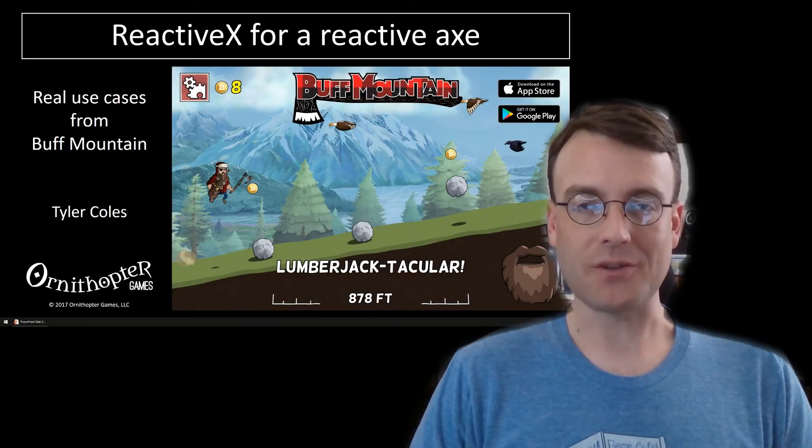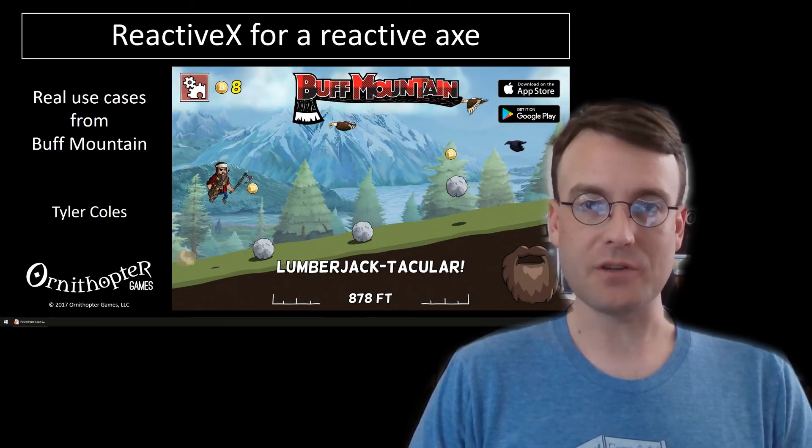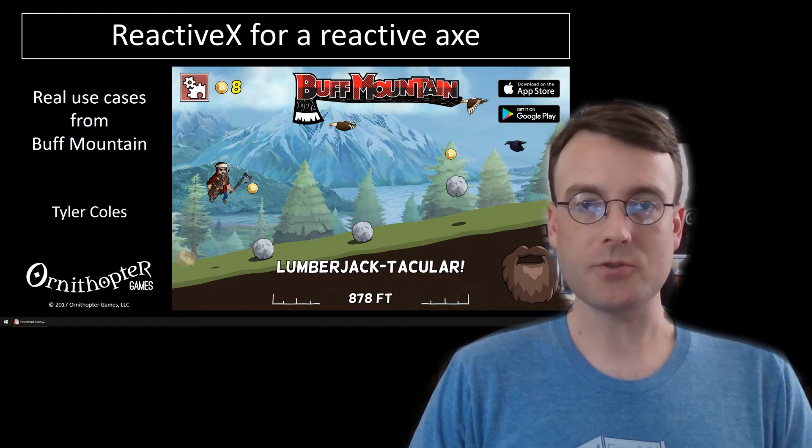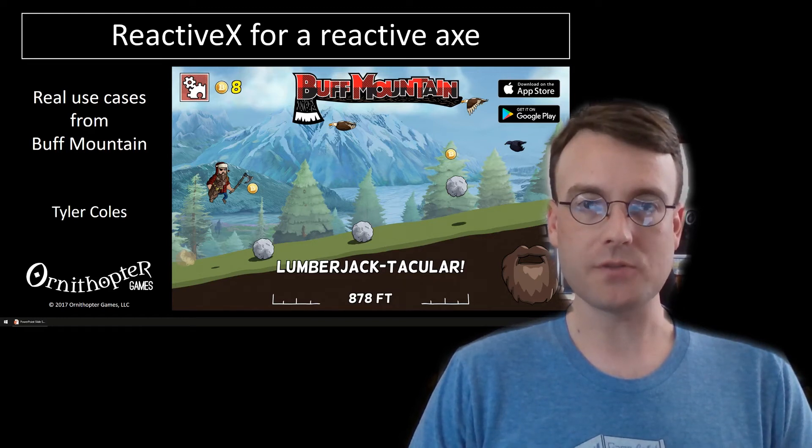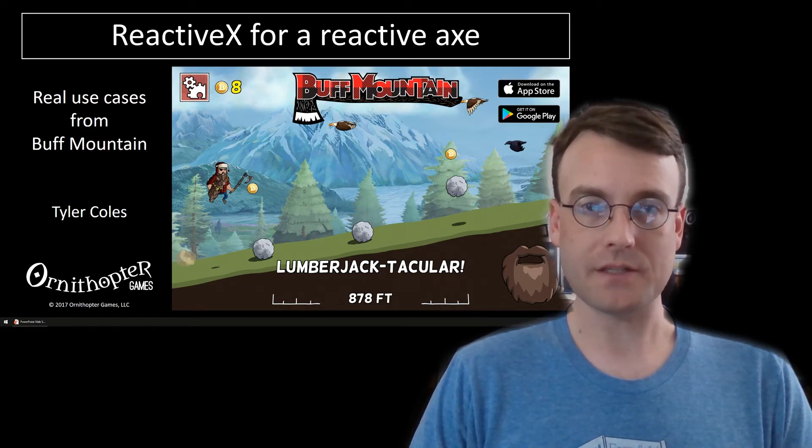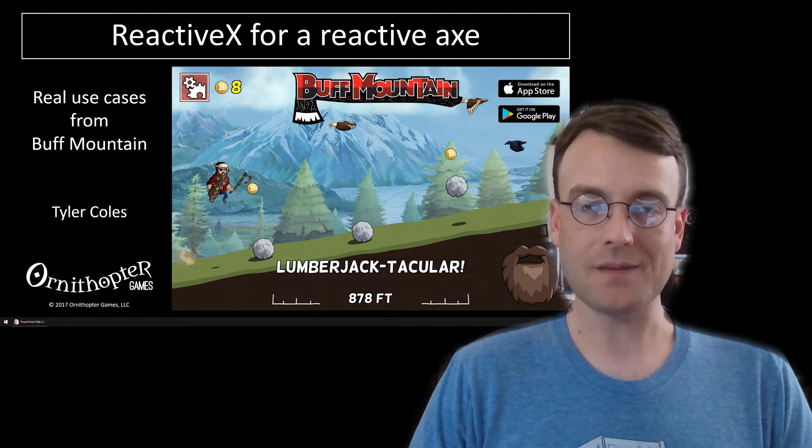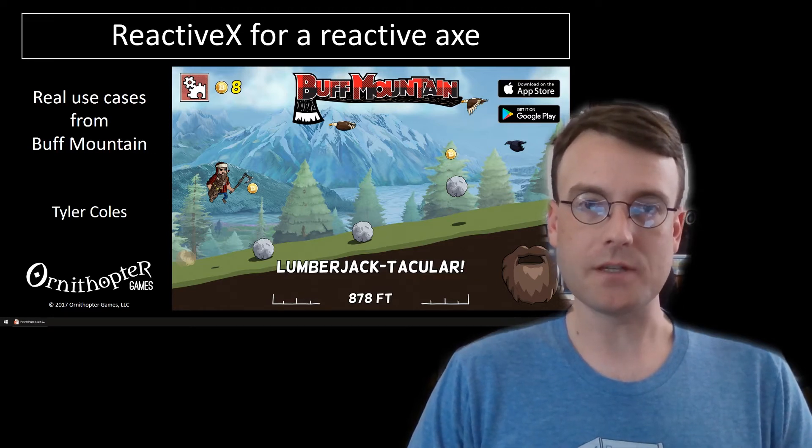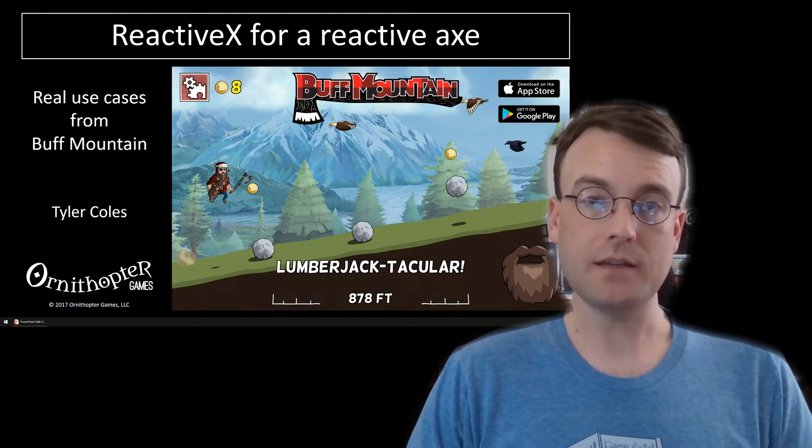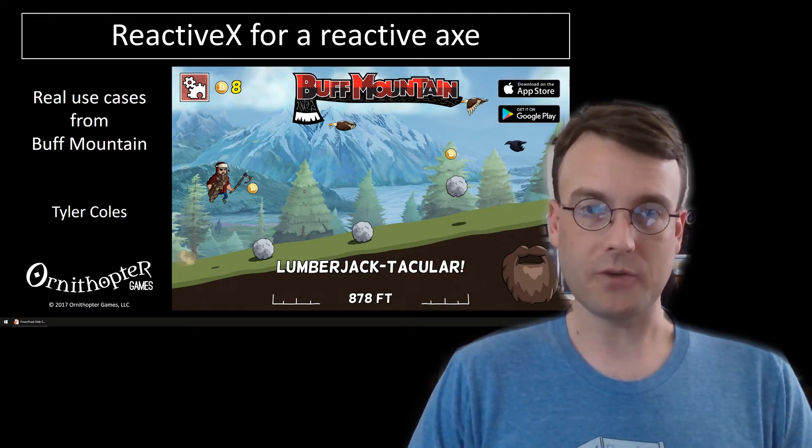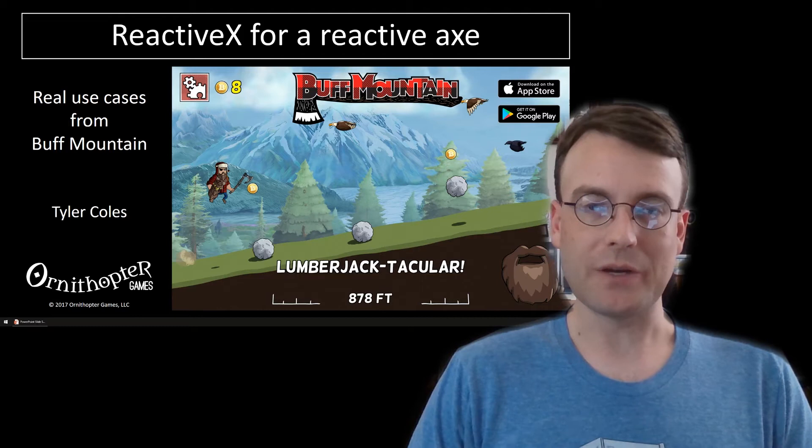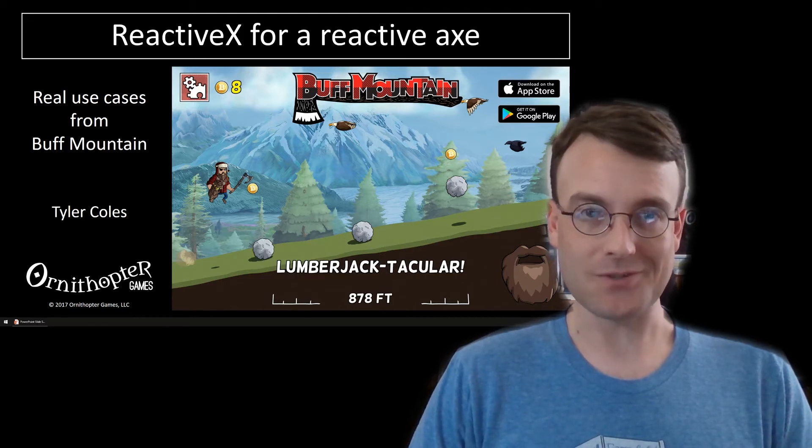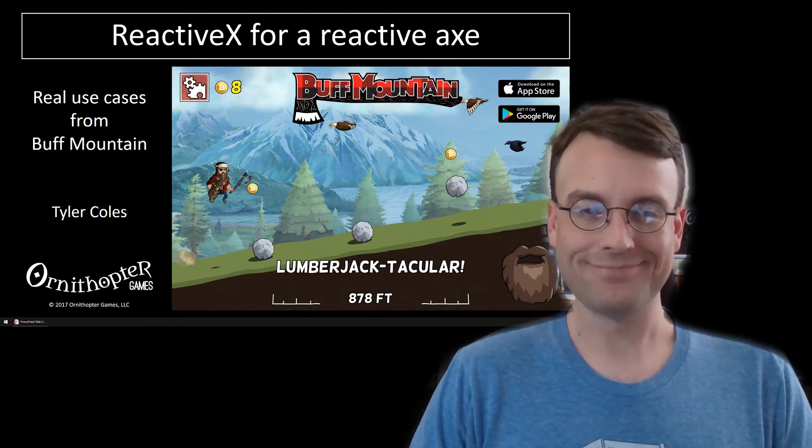Hello, my name is Tyler Coles, founder of Ornithopter Games. In this MicroTalk, I'd like to introduce you to a programming framework I use called ReactiveX. And besides finding it in my games, you'll also find it in games such as Super Mario Run and Cat Quest. So at the very least, I'm not the only one that thinks this is a good idea.